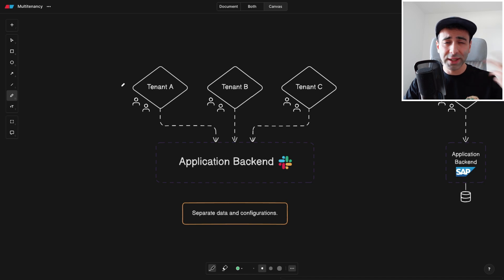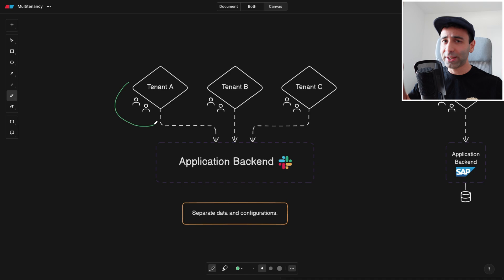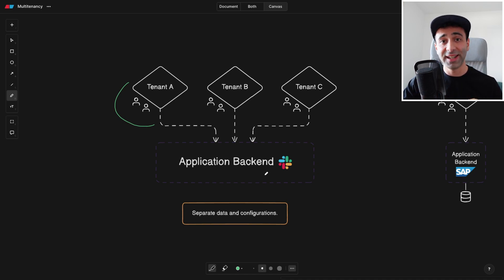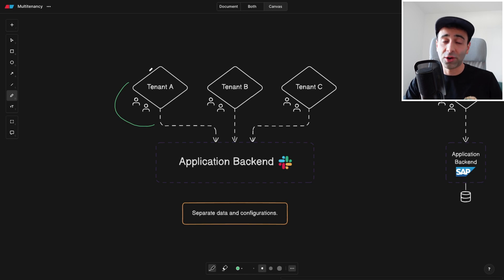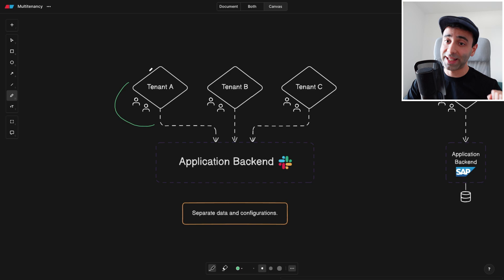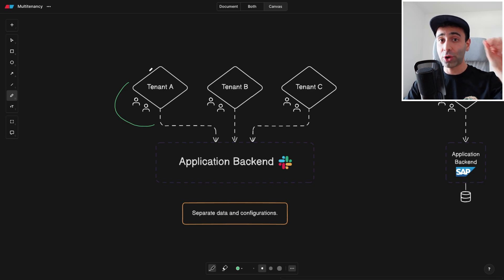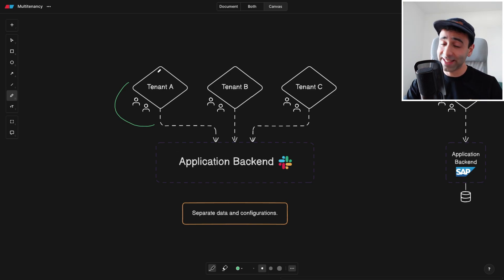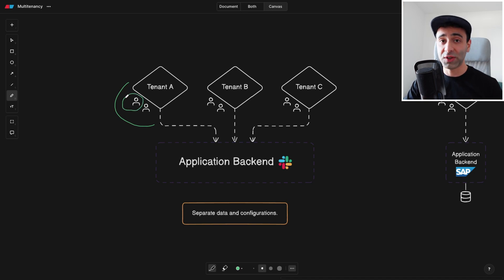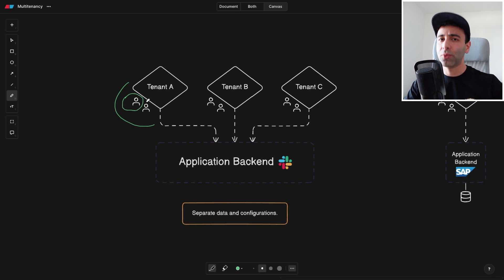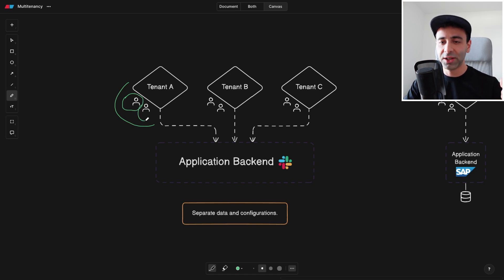What a tenant is in this case is basically an organization, a company that's trying to use another company. In this case, it can actually be Slack. And tenants can be different companies, like organizations. Maybe your company that you're working at. If your company is using Slack, then your company is a tenant. Every tenant is probably going to have users, most of the times.